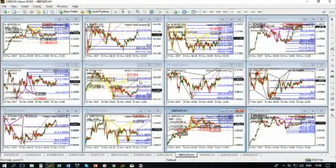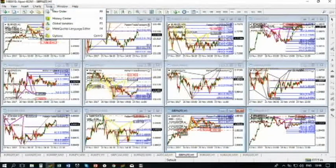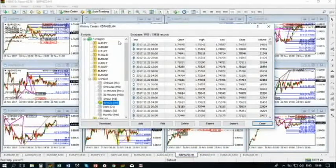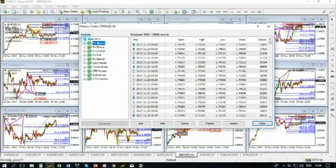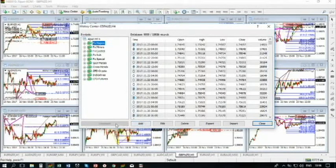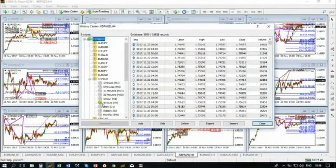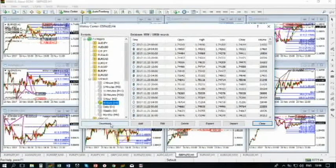If you want to do the backtest, that is very important. You should go to Tools, go to History Center, and here you are to choose the pairs — majors, minors, whatever. It may differ from broker to broker. Press download on whatever pair, whatever time frame, press download, and you will download the quotes from your broker.